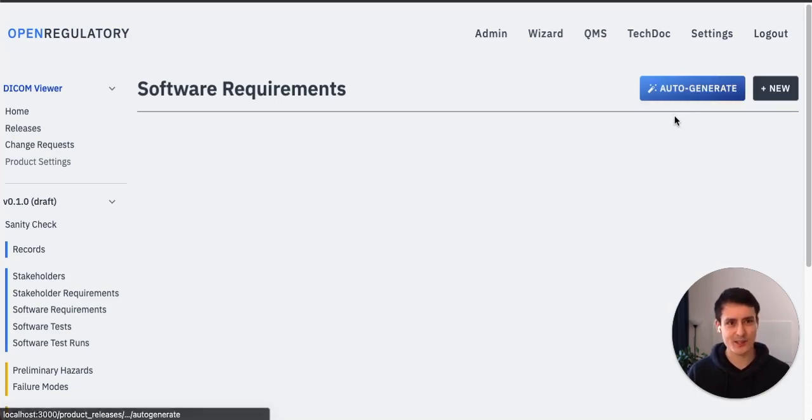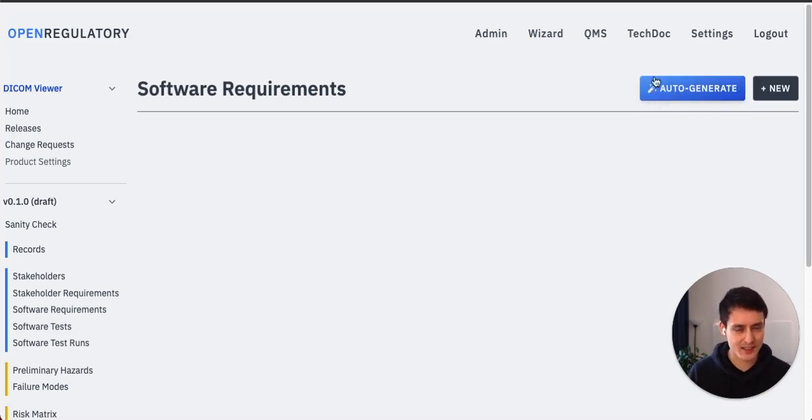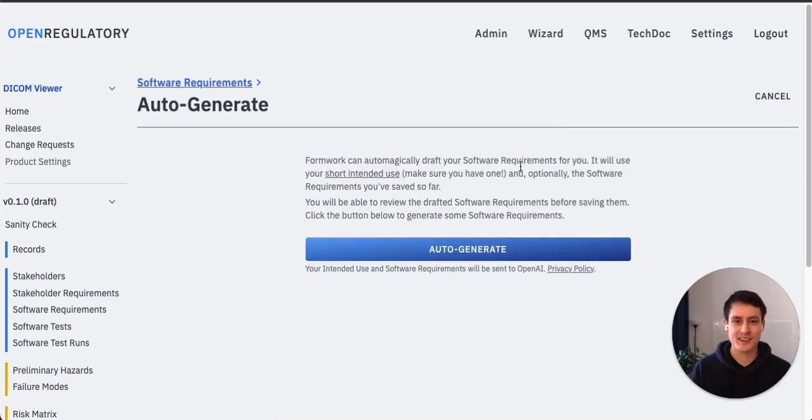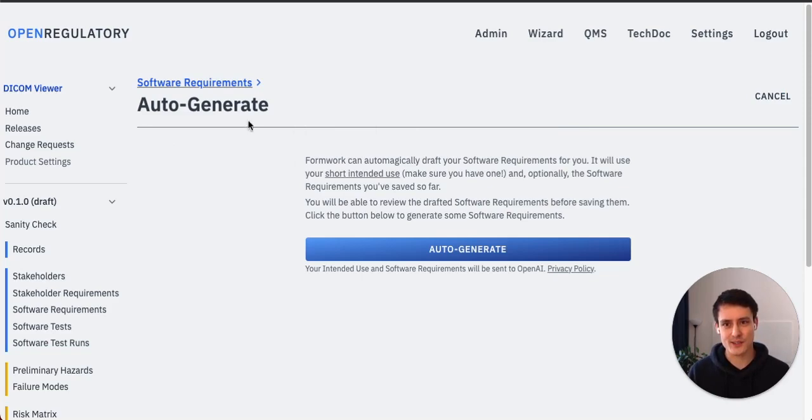The question is, can we automatically generate these requirements instead? Let's just have a look. Oh wait, that's the magical auto generate button. It has a magical wand next to it and it glows when we hover over it. Yes, we have to hit this button.